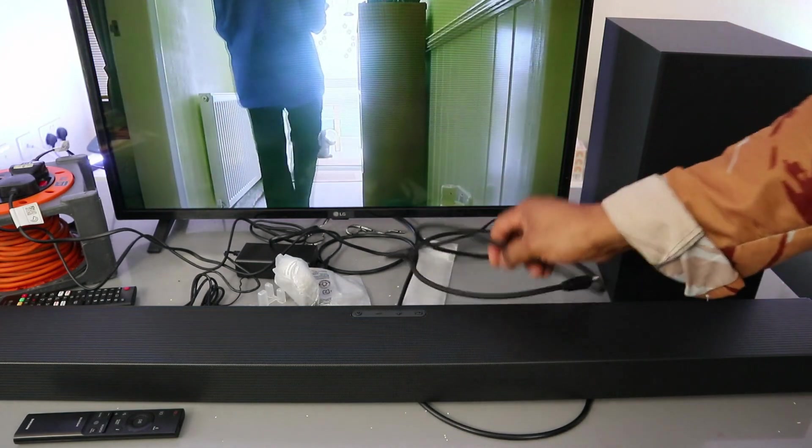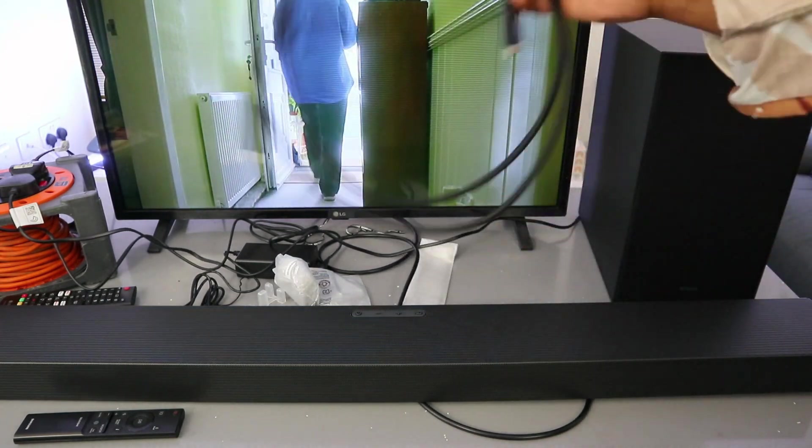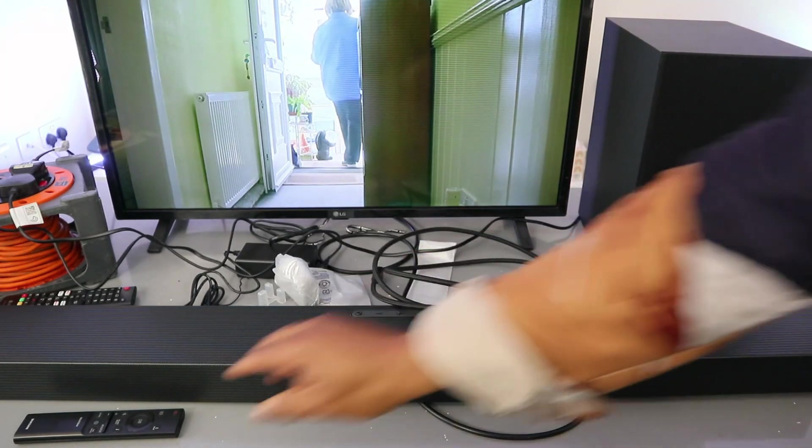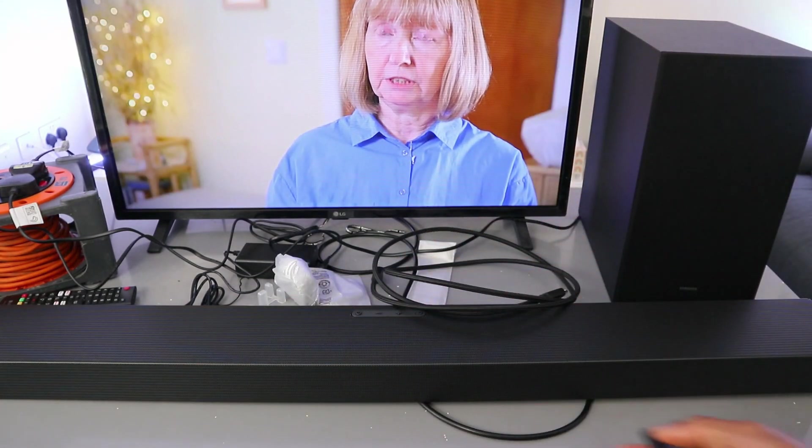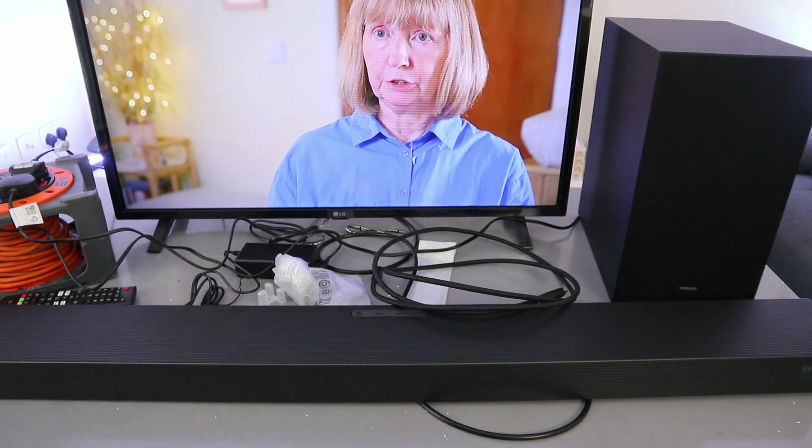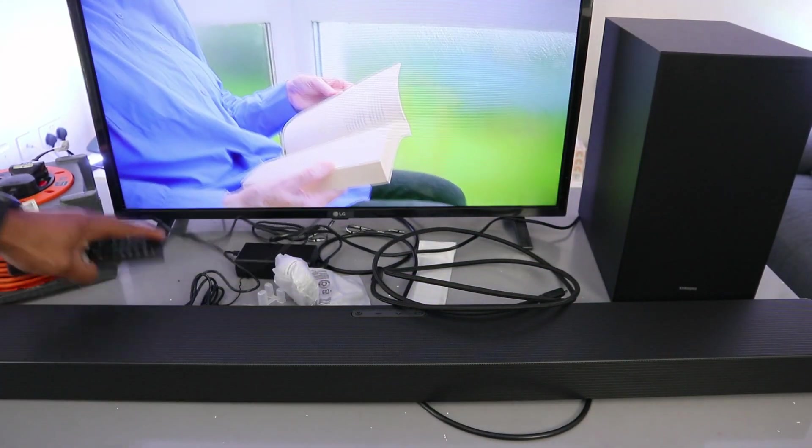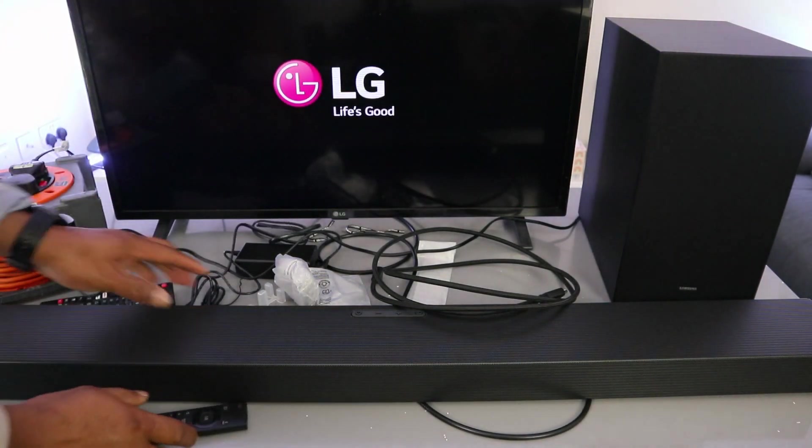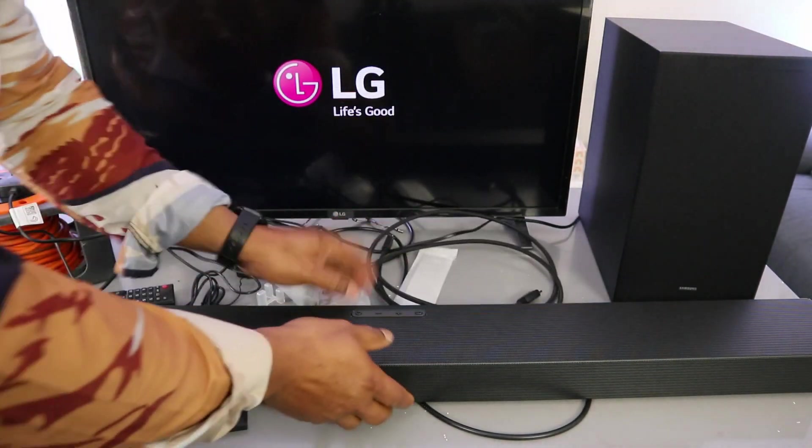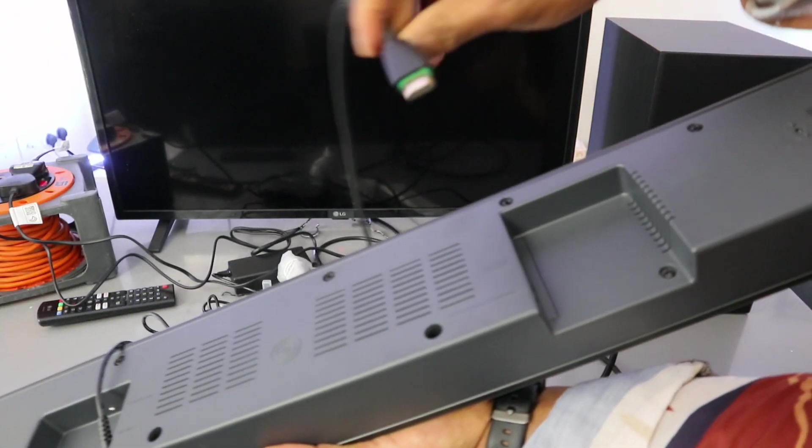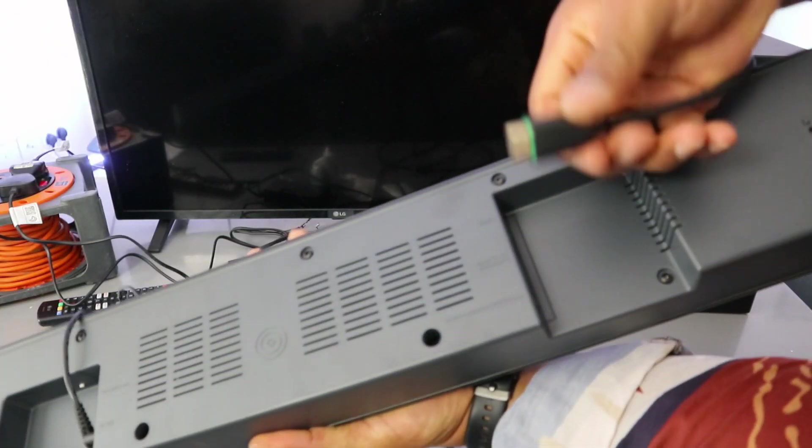So now we're going to switch the soundbar off, and also switch the TV off, and unplug the cable.